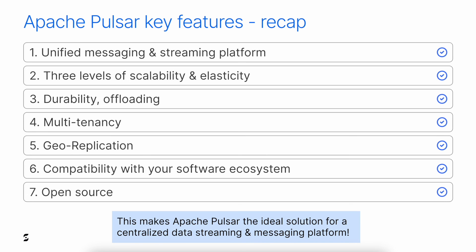Here is a quick recap. Pulsar is a unified messaging and streaming platform, handling both patterns at the same time, so you can have only one platform to manage. Pulsar does great at both scaling and being elastic, providing three levels of elasticity. Pulsar ensures the durability of data and can offload to external, cheap, and unlimited storage. Pulsar is multi-tenant by design. Pulsar has geo-replication built-in, which is great for disaster recovery. Pulsar is compatible with your software ecosystem. And all these great features are available as open source so you have no vendor lock-in. All this makes Apache Pulsar the ideal solution for a centralized data streaming and messaging platform.